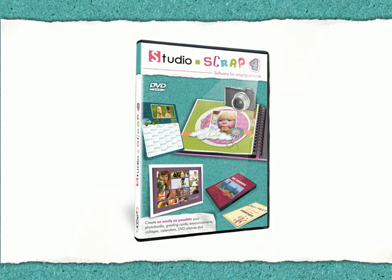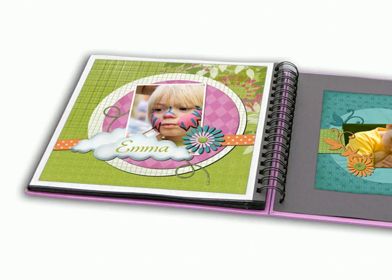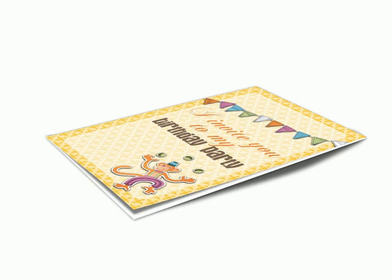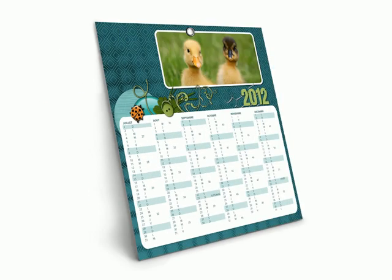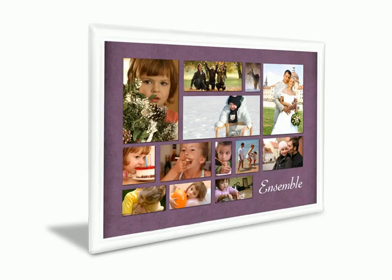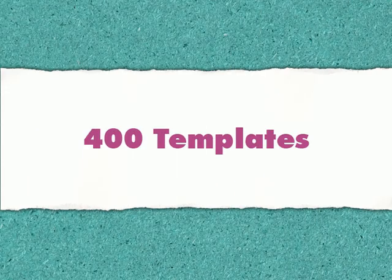Looking for a complete computer program to stage your pictures into attractive layouts? With Studio Scrap 4, you will create all kinds of graphical artworks, like calendars, greeting cards, wedding stationery, or photo collages.